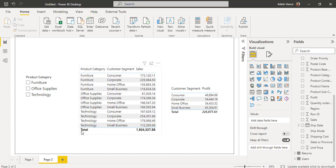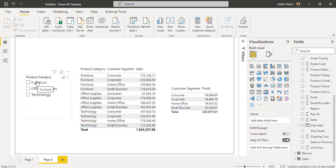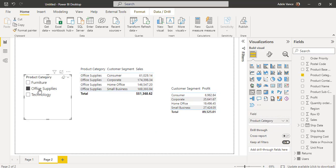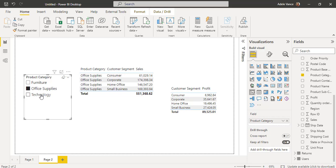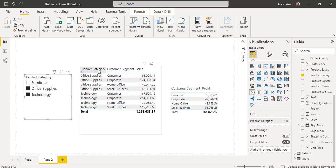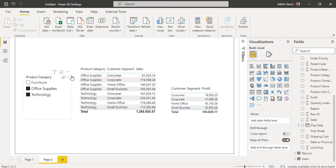Based on the slicer selection, it should filter and display values in both table visuals. The slicer uses the Product Category field. Table 1 contains Product Category while Table 2 does not — yet when we apply a filter in the slicer, it applies to both table visuals and displays data accordingly. We can also apply multiple selections using the Ctrl key. For example, selecting Office Supplies and Technology shows those product categories in both table visuals. This is how to use the slicer visual to apply filters on multiple tables in a Power BI report.